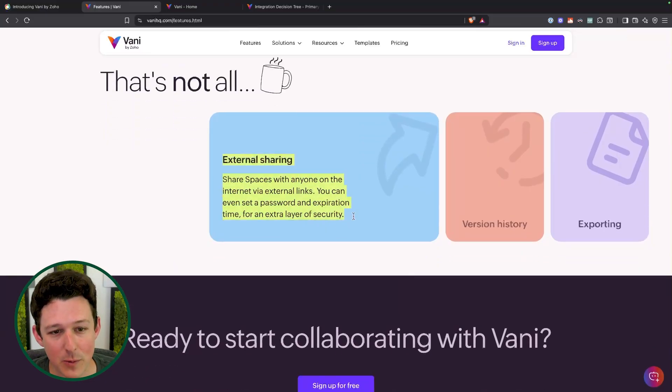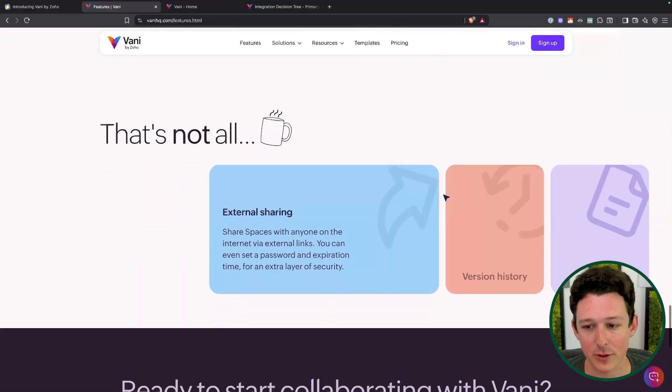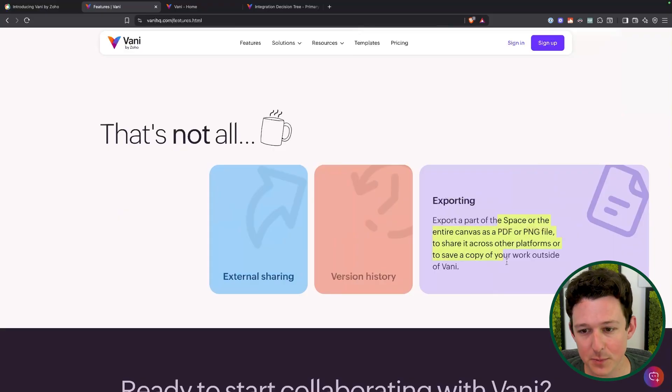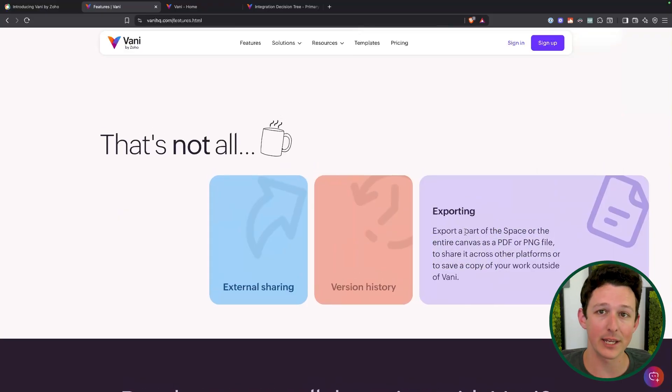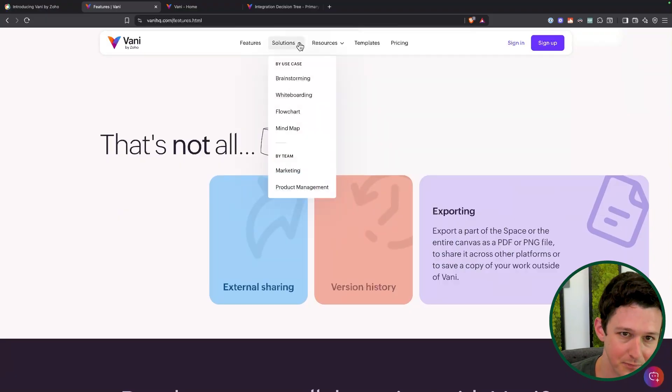One thing that we've been doing with this actually is also the external sharing. So you do have the ability to invite people that are not part of your organization to see and interact with these particular sheets. And of course you can export them as PDFs, PNGs, really whatever you need. So if you need to get this out of Vani and show it to somebody else, that's not going to be an issue.